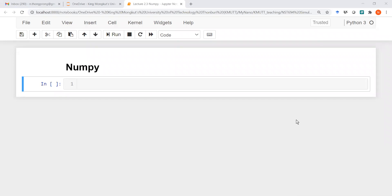Hello, good morning everyone. Welcome back to another class of scientific programming with Python in NSD609. Today we are going to talk about one of the most important libraries in Python for scientific programming, which is NumPy.